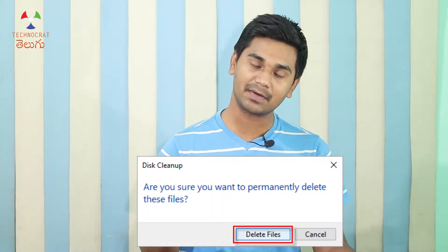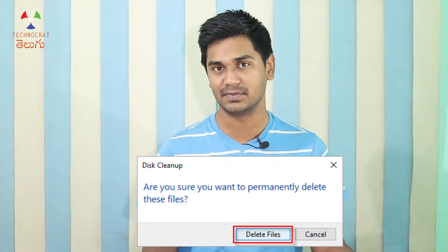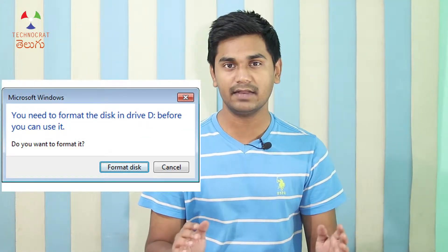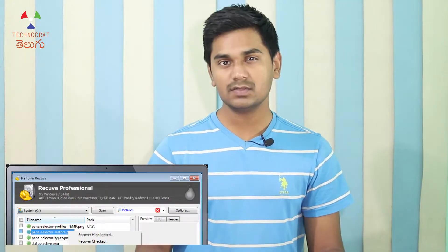Hi friends! My name is Pratik. I am a Technocrat. In this video, we will cover what happens when we delete a file from the computer — including the Recycle Bin, permanent deletion, and how data recovery software can recover deleted or permanently deleted files.